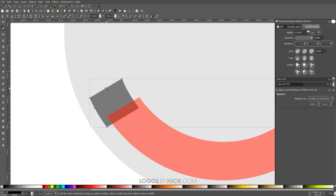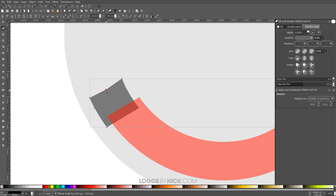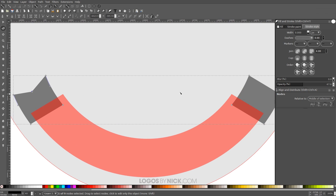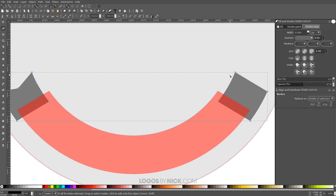Click on just that new node and drag it down a little bit so it gives a fishtail kind of ending — like what you'd see on a ribbon or banner.